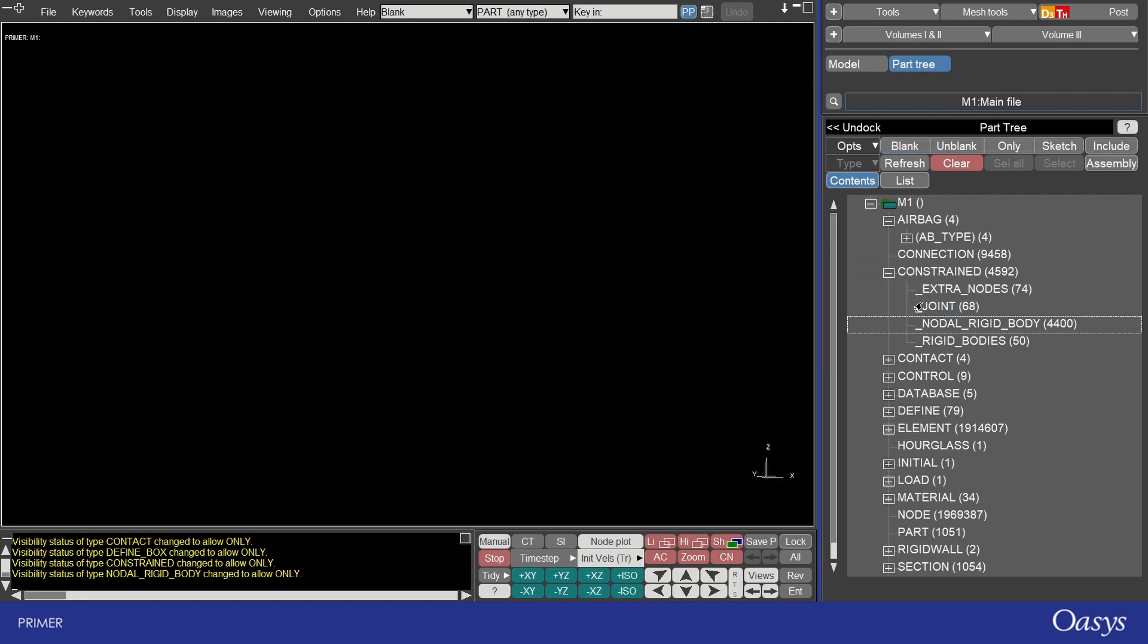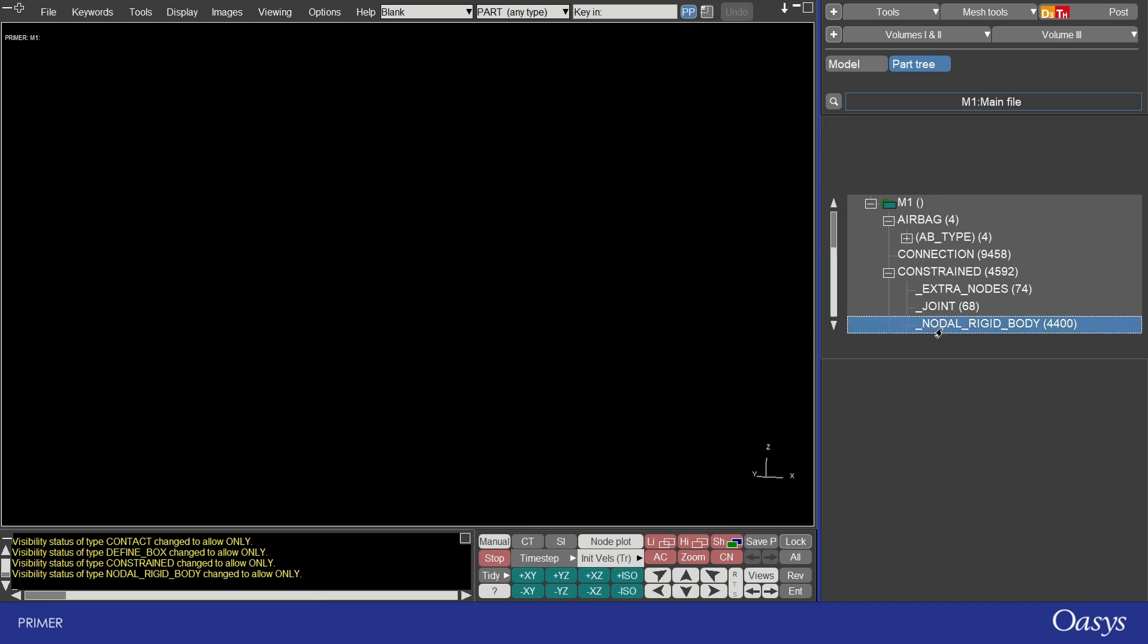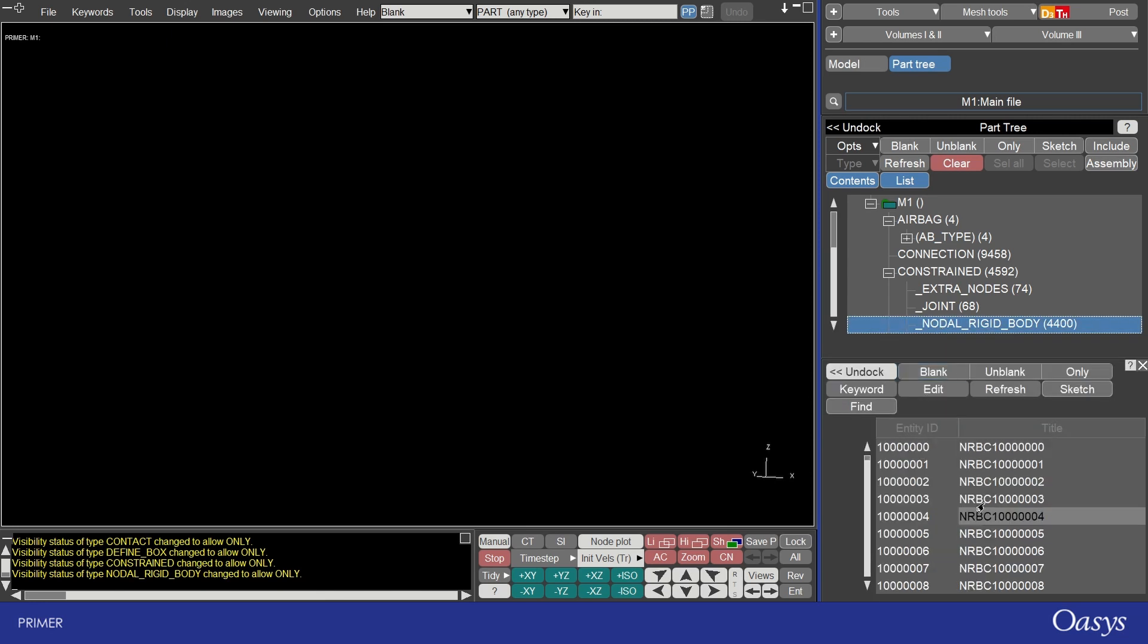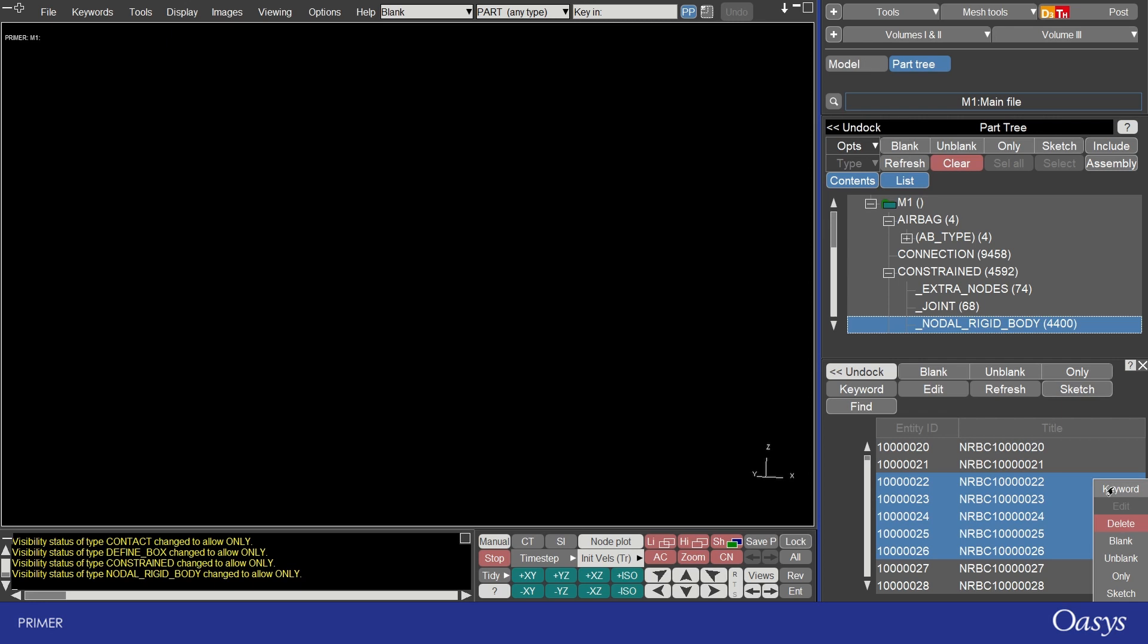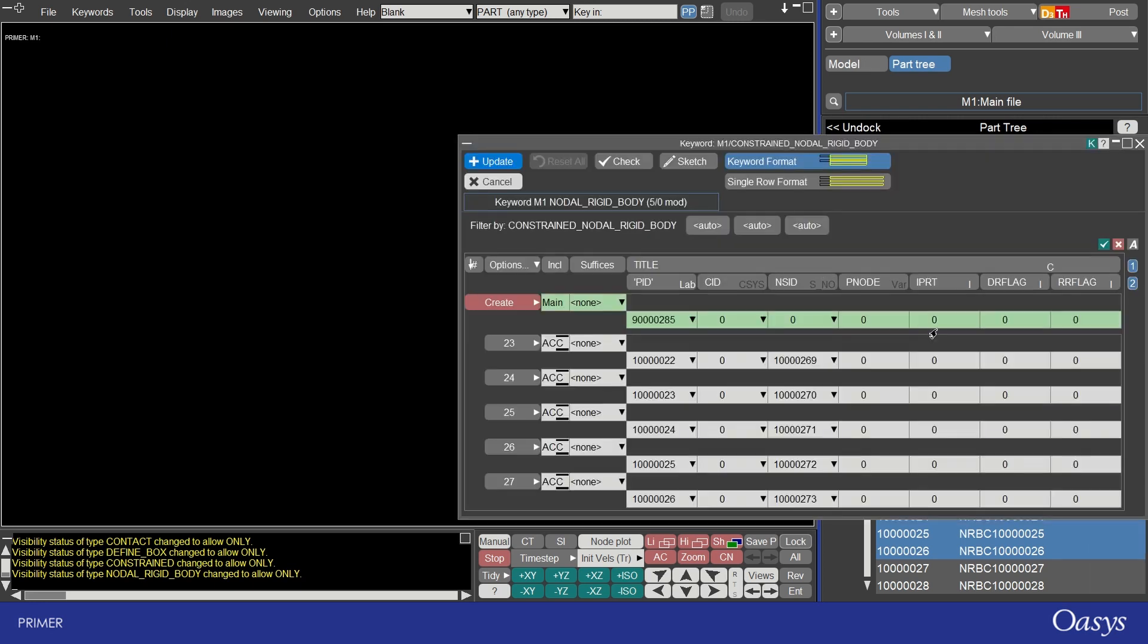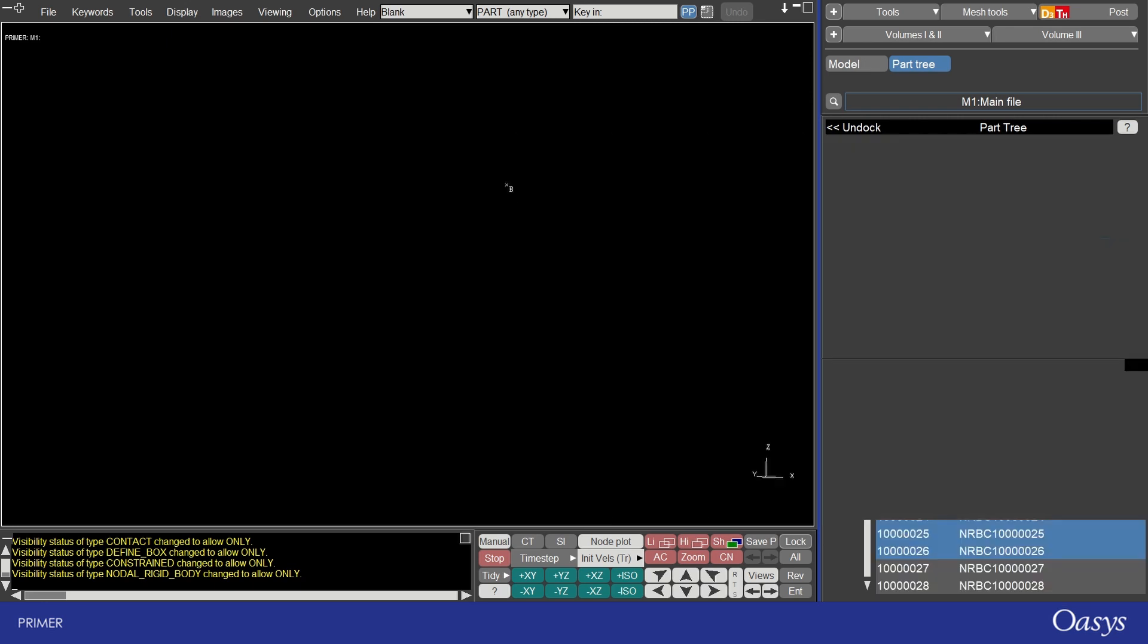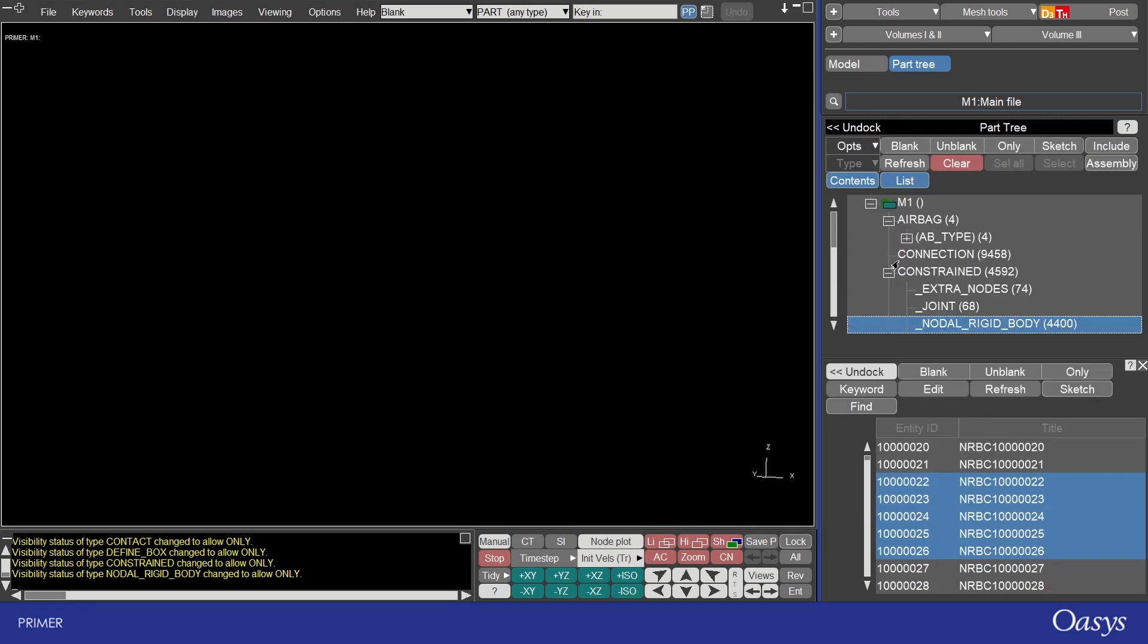In contents view the find button changes to become list and selecting on any keyword that primer allows multiple definitions of will open up a list view. For example nodal rigid bodies you can now see them all listed here and we could select them and hold down control or shift and then we can bring those onto a keyword pane from within the list view.